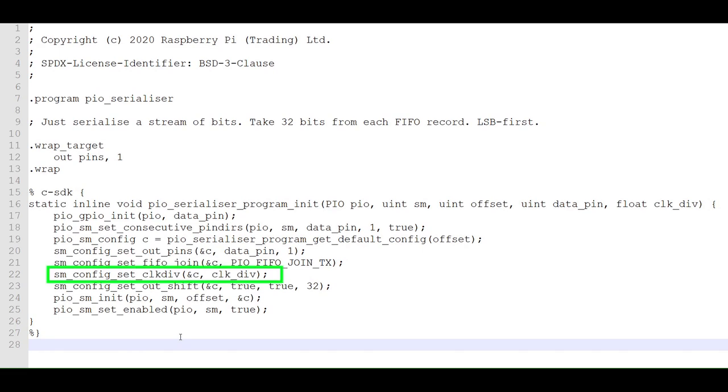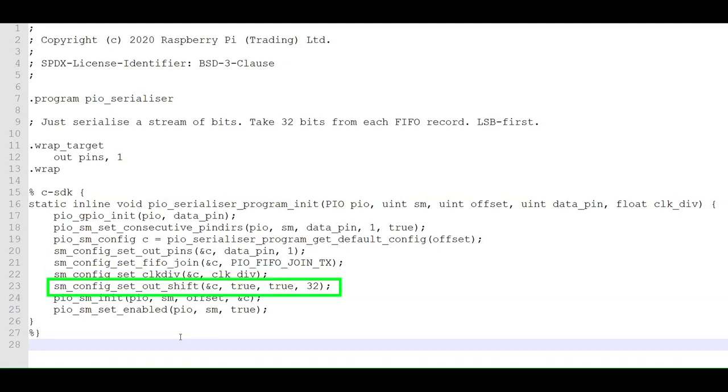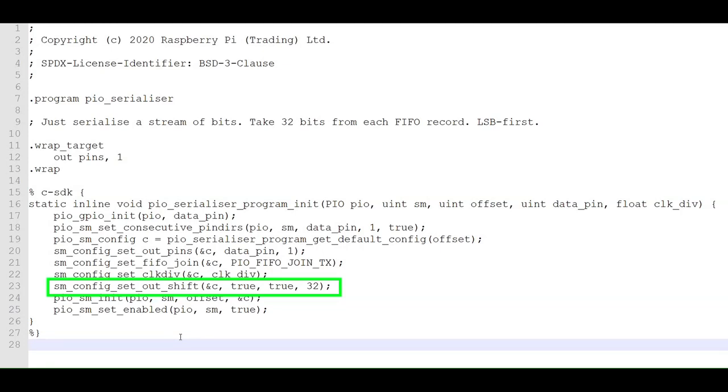Here, we set the clock divider for the PIO state machine. This determines the length of each PIO program cycle. This configures the output shift register. Here, we're telling it to shift from left to right with auto-pull enabled and to shift out 32 bits before auto-re-pulling the output shift register.